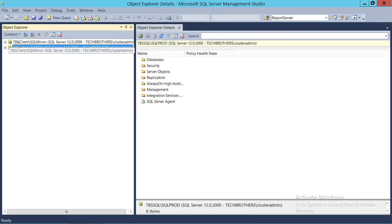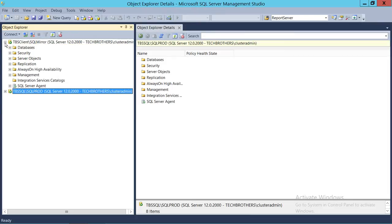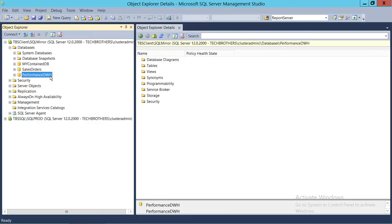So I'm going to use TBS Client SQL Mirror to create the data warehouse. Right here, I have created a database called Performance Data Warehouse. I'm now going to configure this Performance Data Warehouse as my data warehouse. This needs to be configured before you can use it in the collector. When you create a database, it's a normal database. Once you configure that normal database into a Management Data Warehouse, it becomes a Management Data Warehouse.